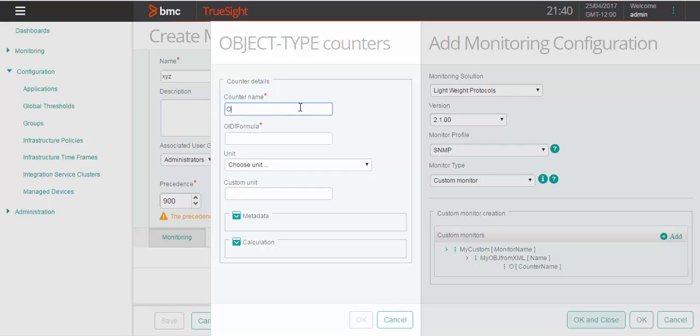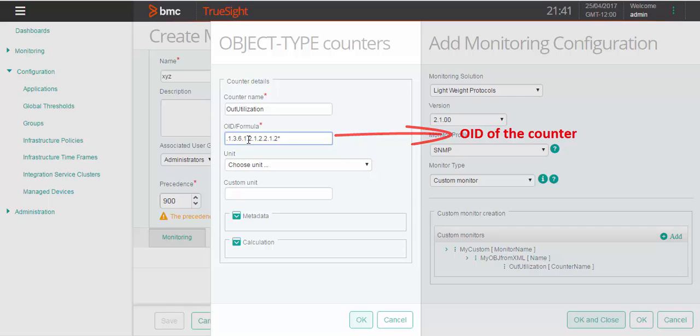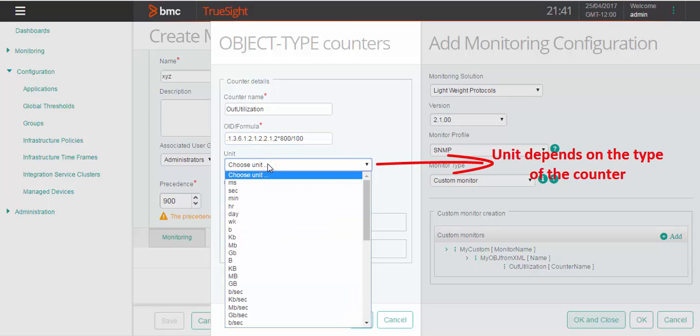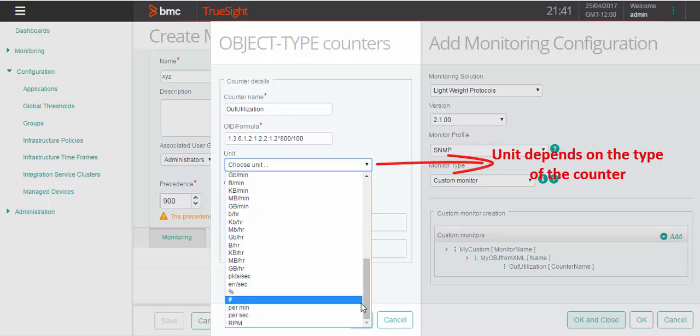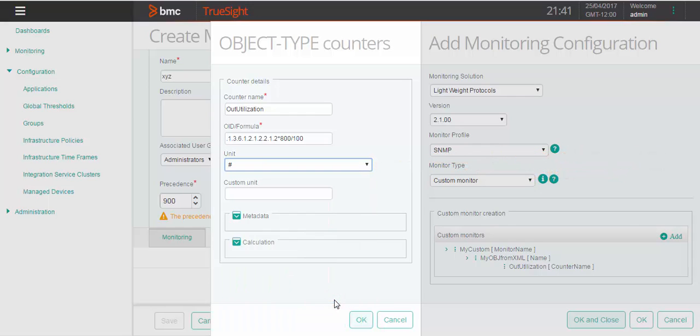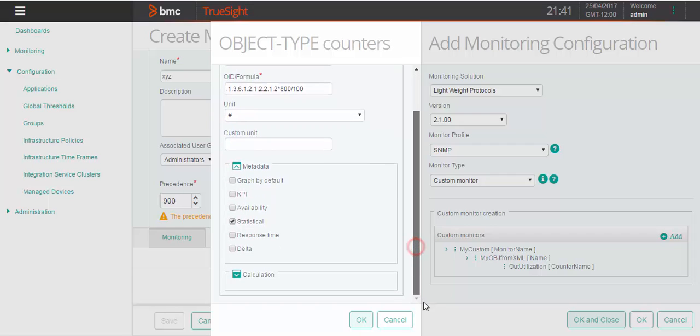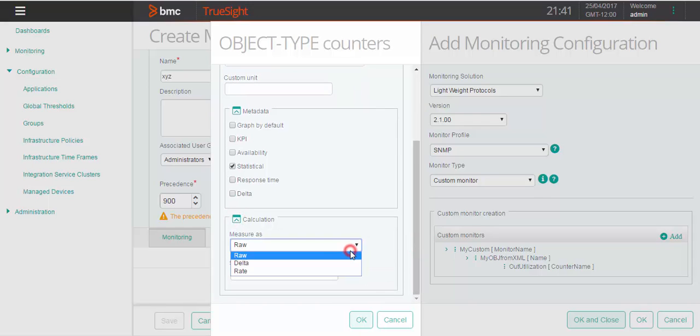Specify the counter name, OID or formula, and unit. Select the appropriate metadata from the list and specify the measure as raw, delta or rate, depending on the counter type.